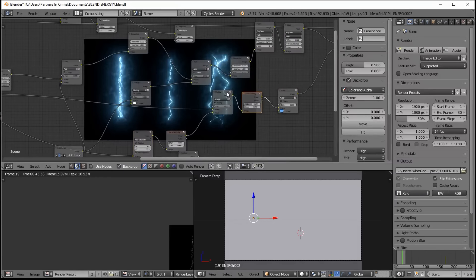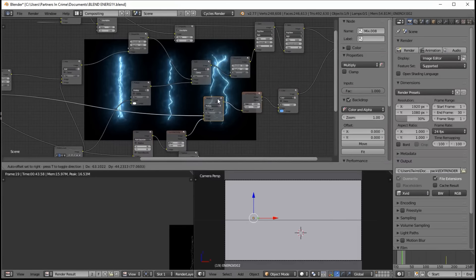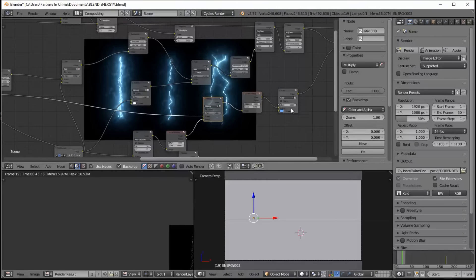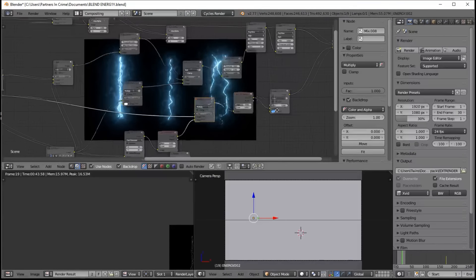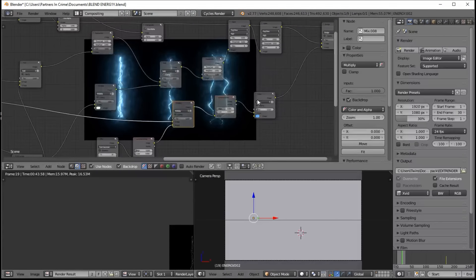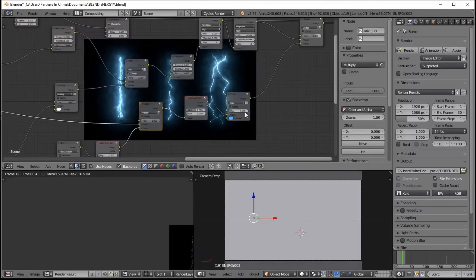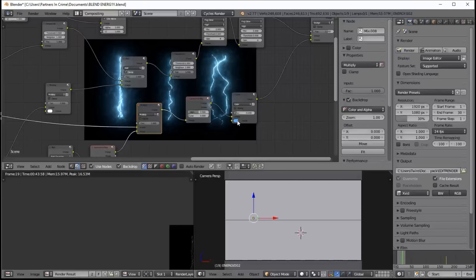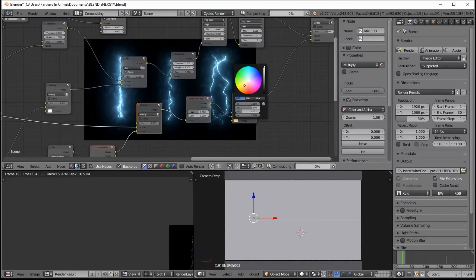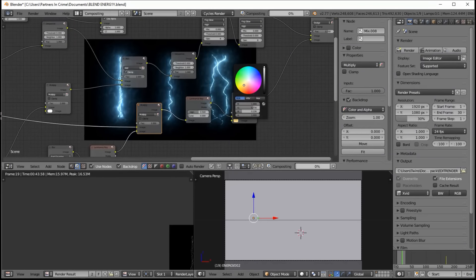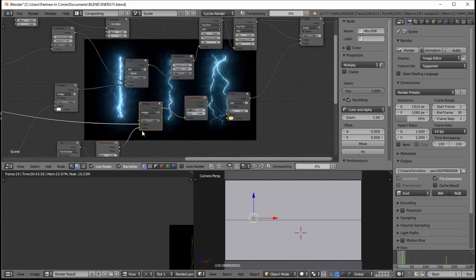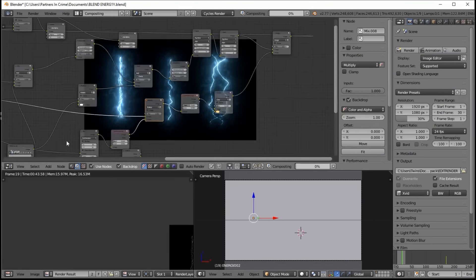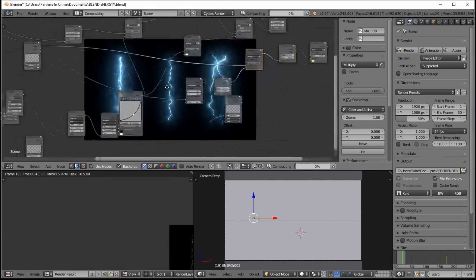And then we added in this color node here. It keeps our fractal energy blue. So if we make this orange, it should help give it a little bit less of a blue tint. But we'll also need to adjust an RGB curves node here so that we can also change the energy lines.